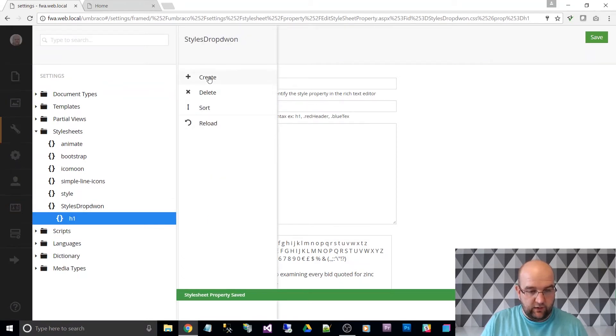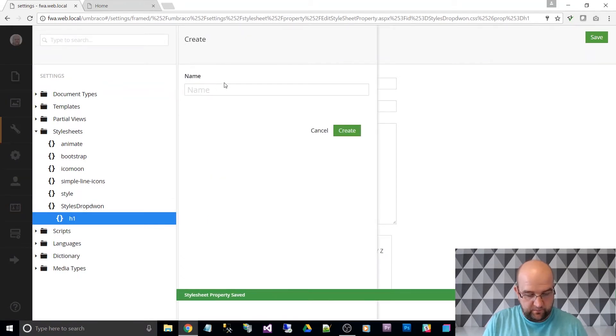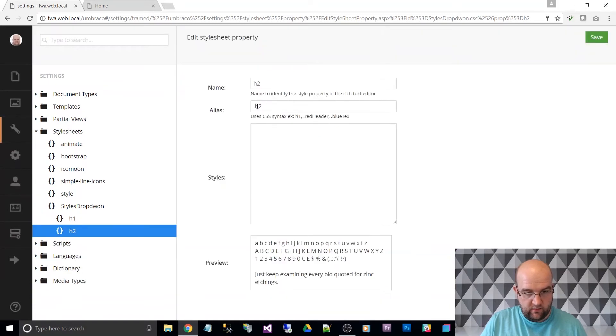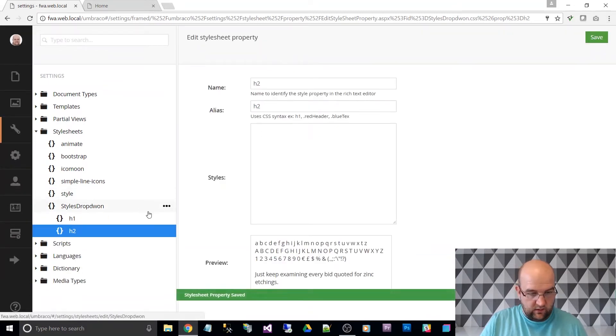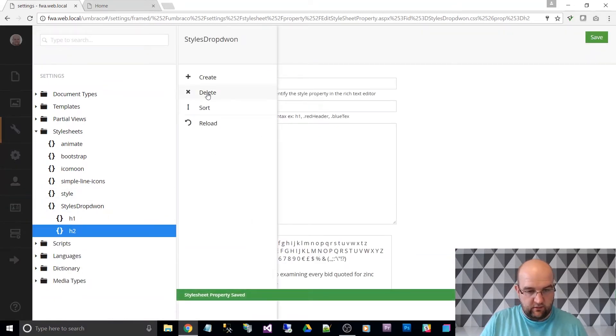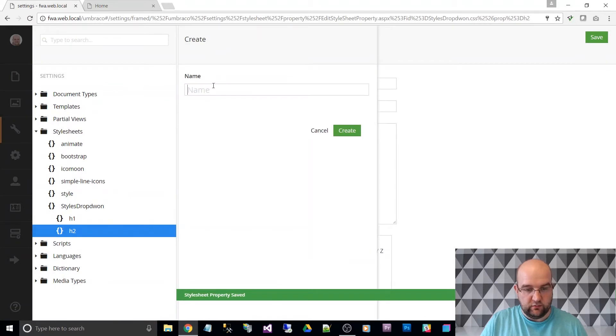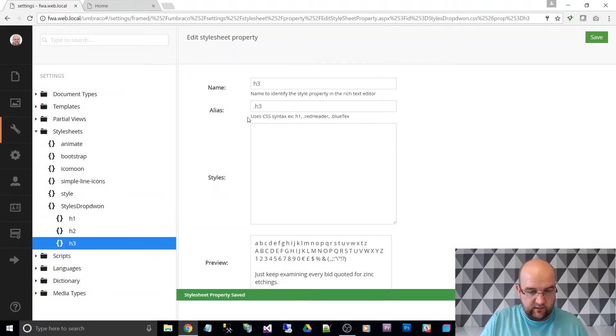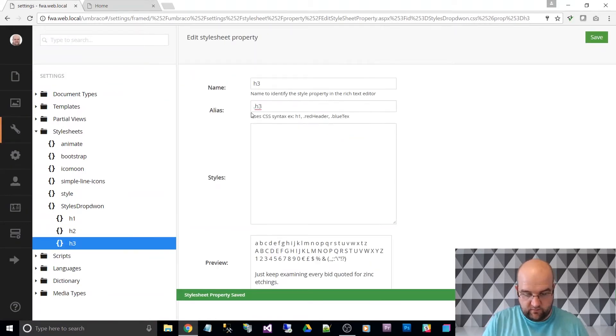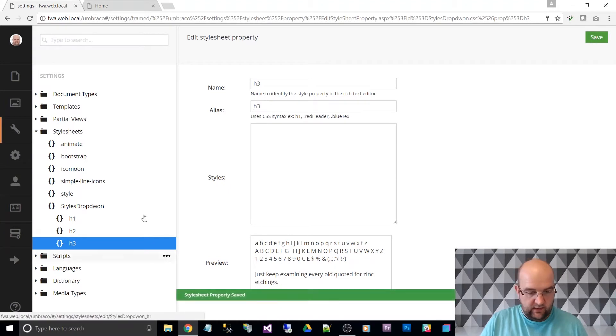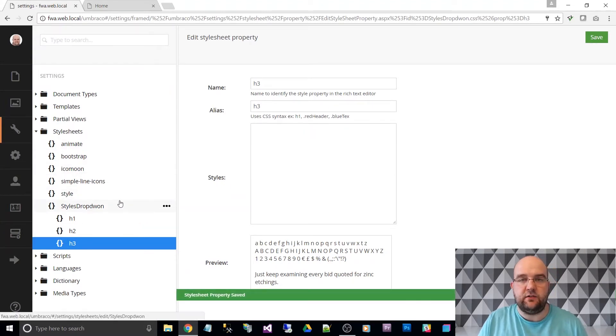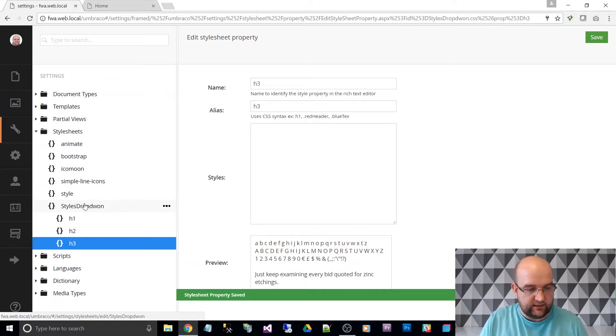Do the same for H two, H three and H four. It depends on how many you want to go down to, but you get the gist. I'll leave it at H three for now. So how do I use that in the dropdown? That's the next thing.